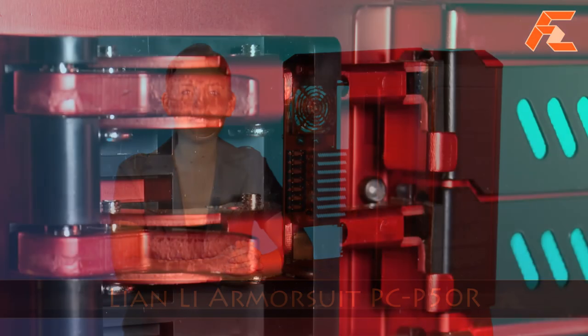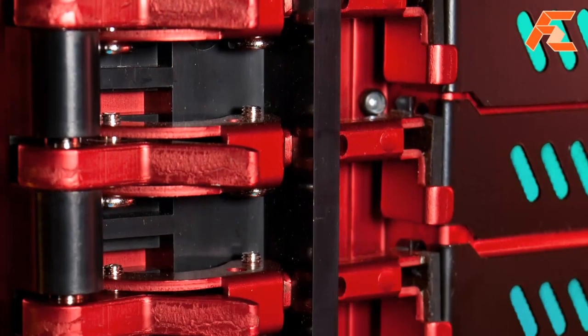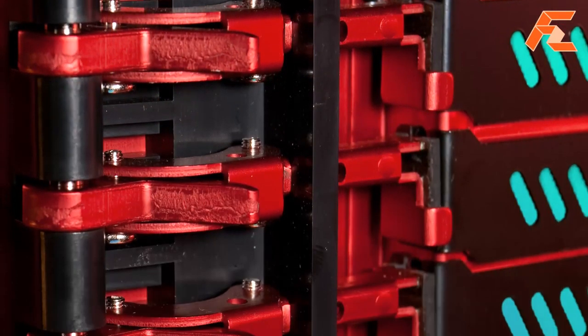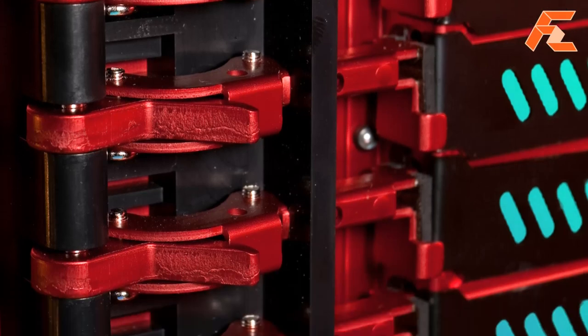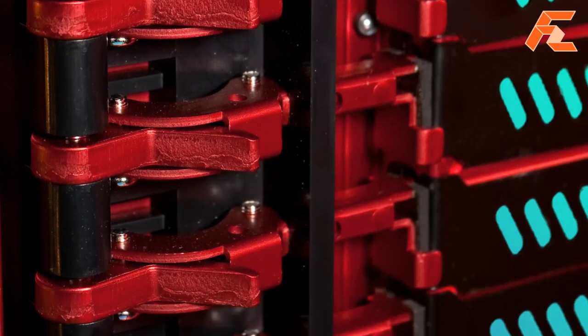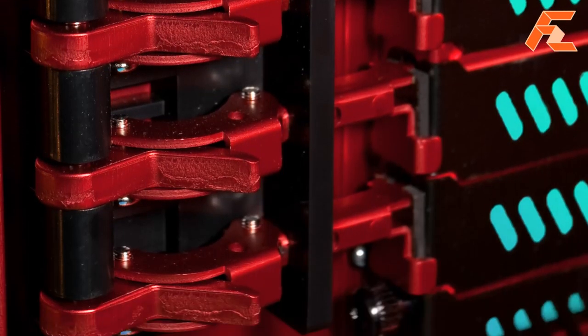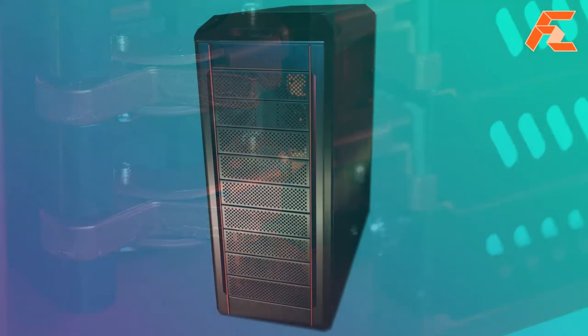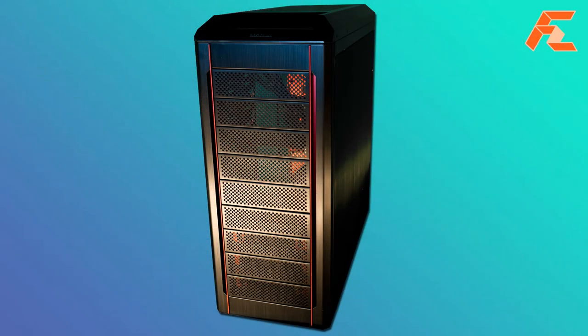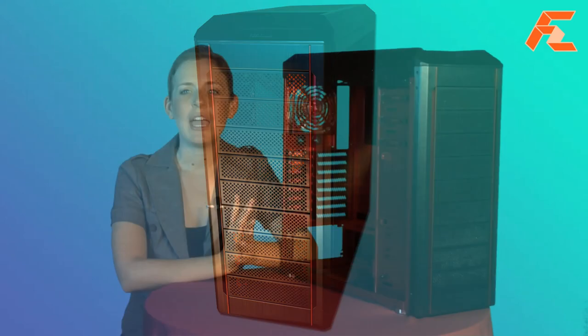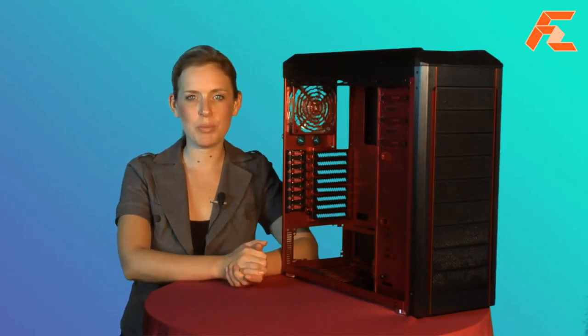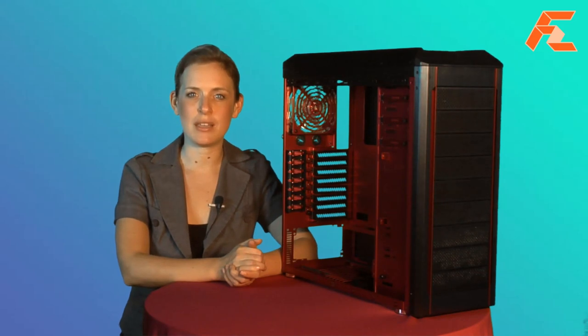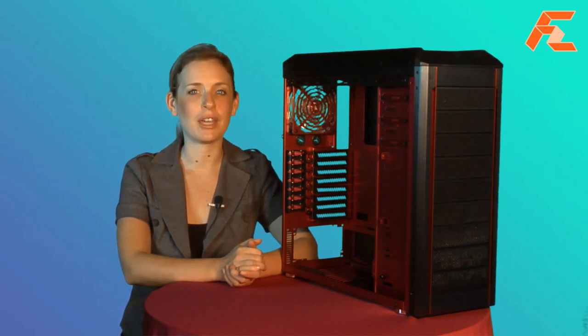The eight PCI expansion slots enable CrossFire X and Tri-SLI graphic card setups. The chassis front has nine ODD bays with washable filters, and four additional internal 3.5-inch bays for HDDs in an anti-vibration movable cage.